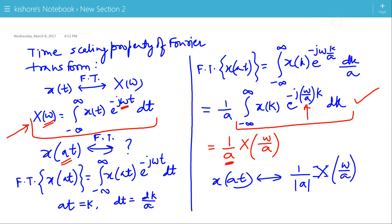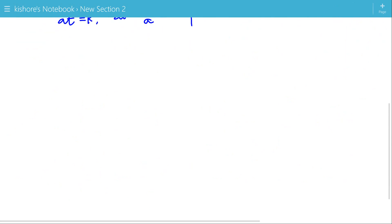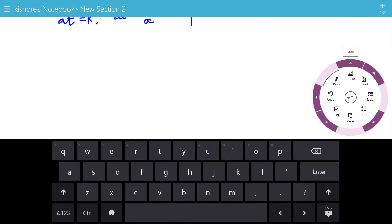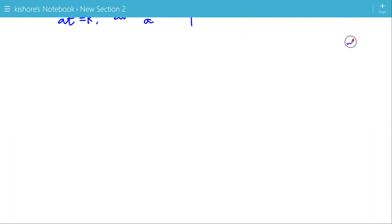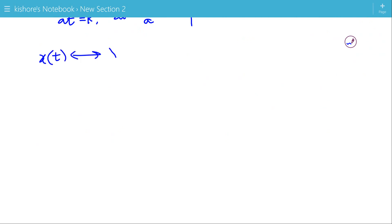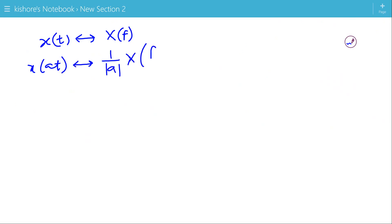And in terms of F, if the Fourier transform of X(t) is X(f), then the Fourier transform of X(at) should be 1 by mod(A) times X(f/A). Now, let's see one example of the time scaling property.